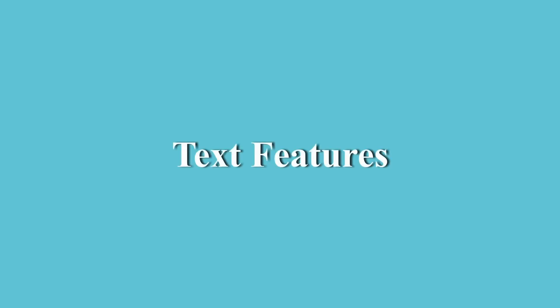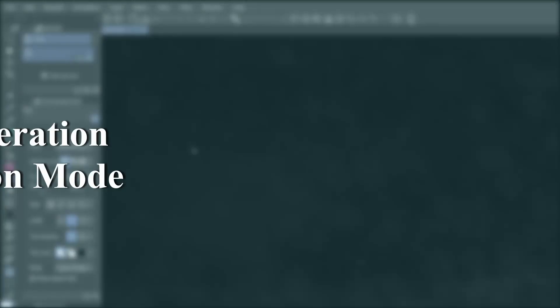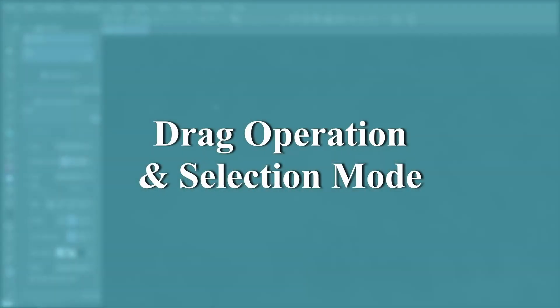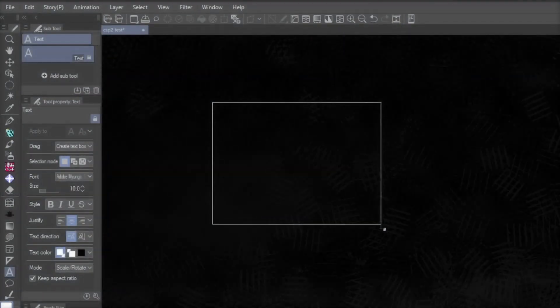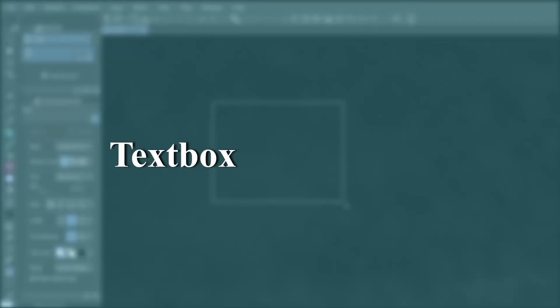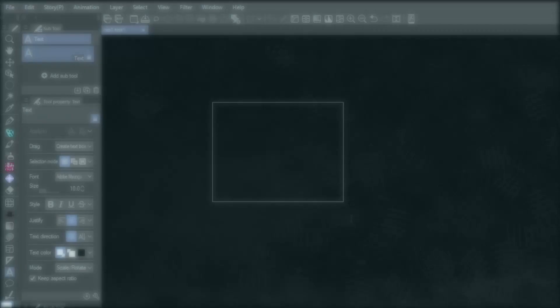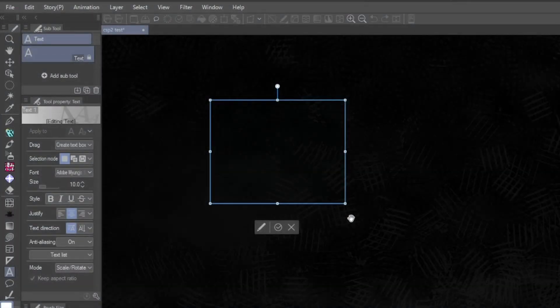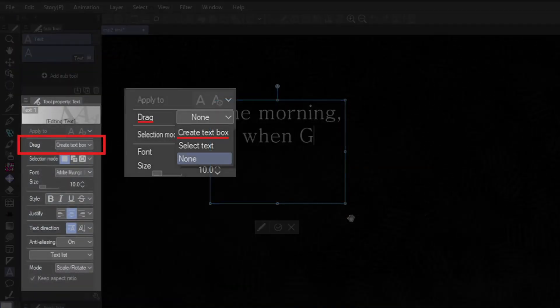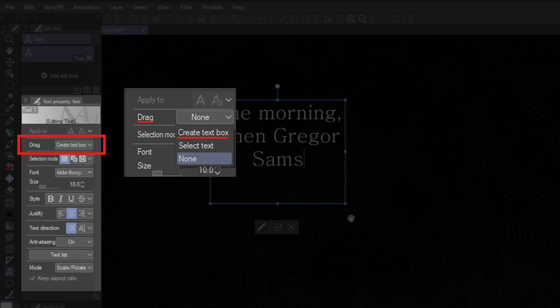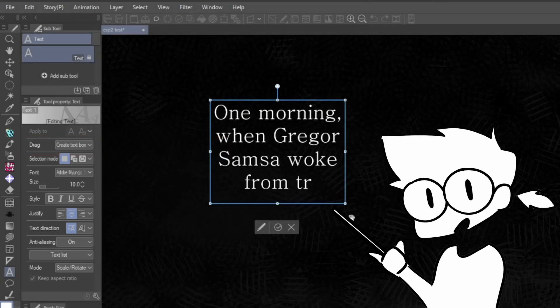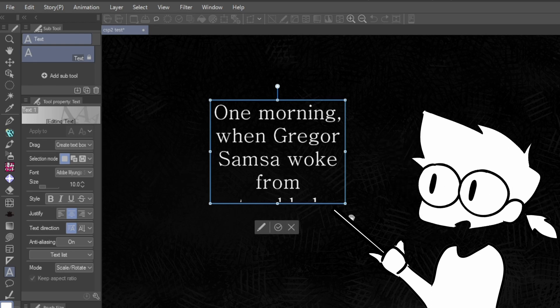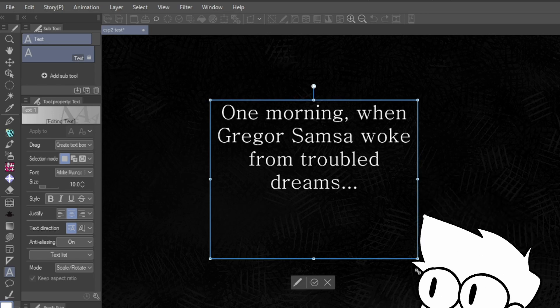2.0 also comes with an array of new text features that improve upon the text tool. It now comes with a new drag operation and selection mode for the text tool property. Text box creation has now been implemented under this tool. By enabling this, you can now use the text tool to click and drag text boxes however big or small you want. And it even comes with Word Wrap support, automatically breaking lines legibly and authentically to fit any box you create.